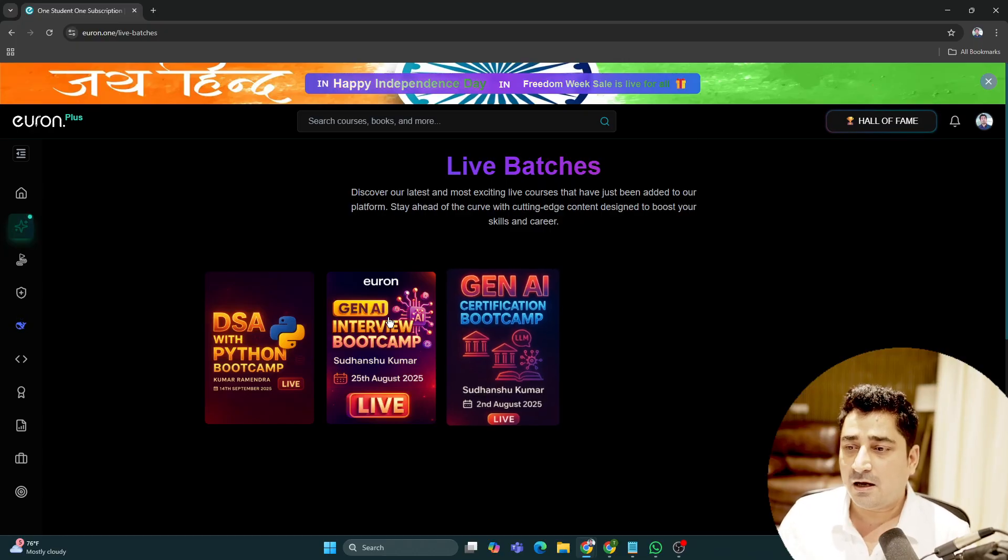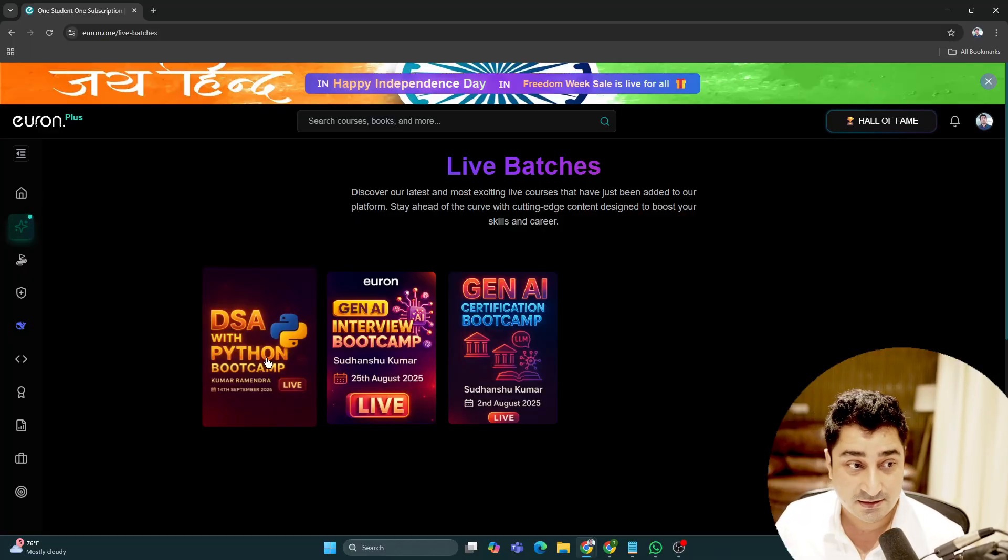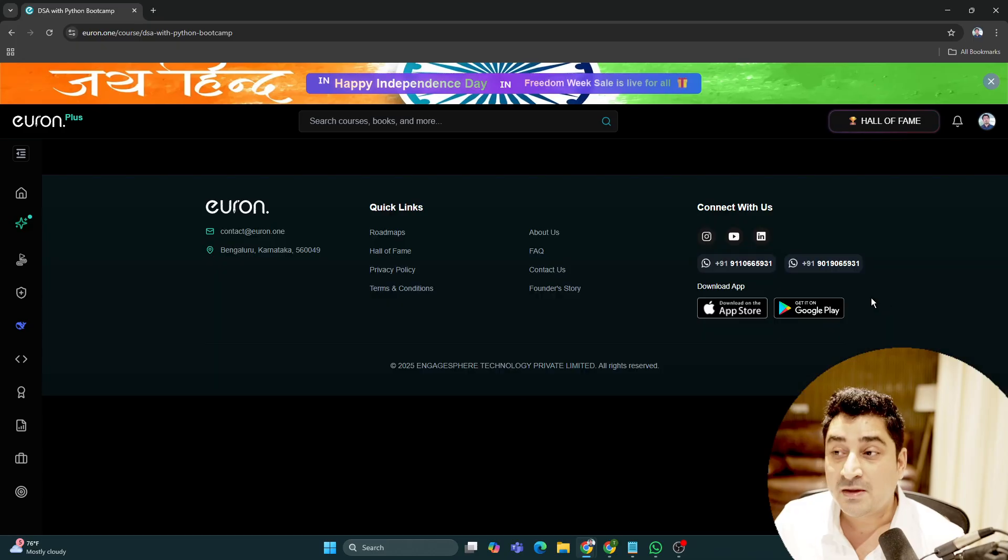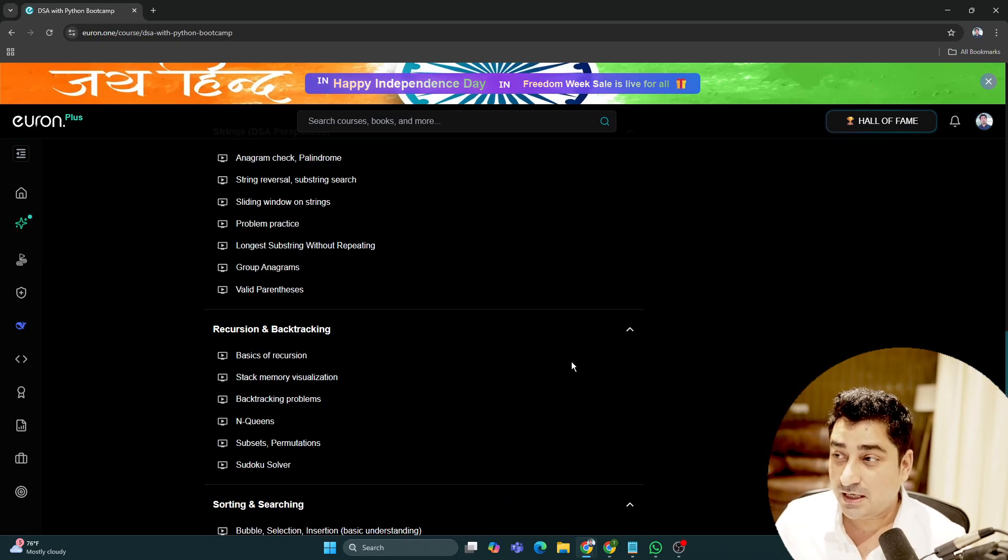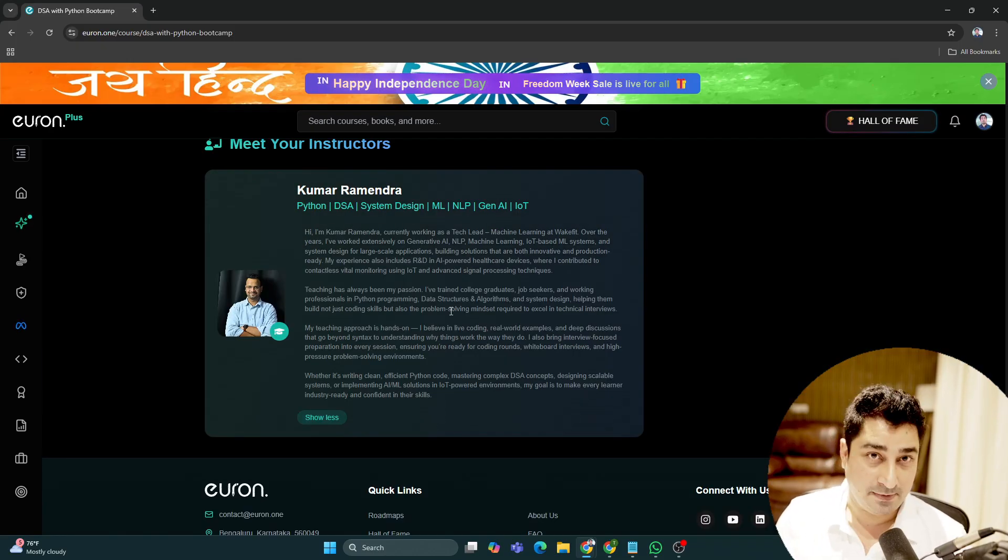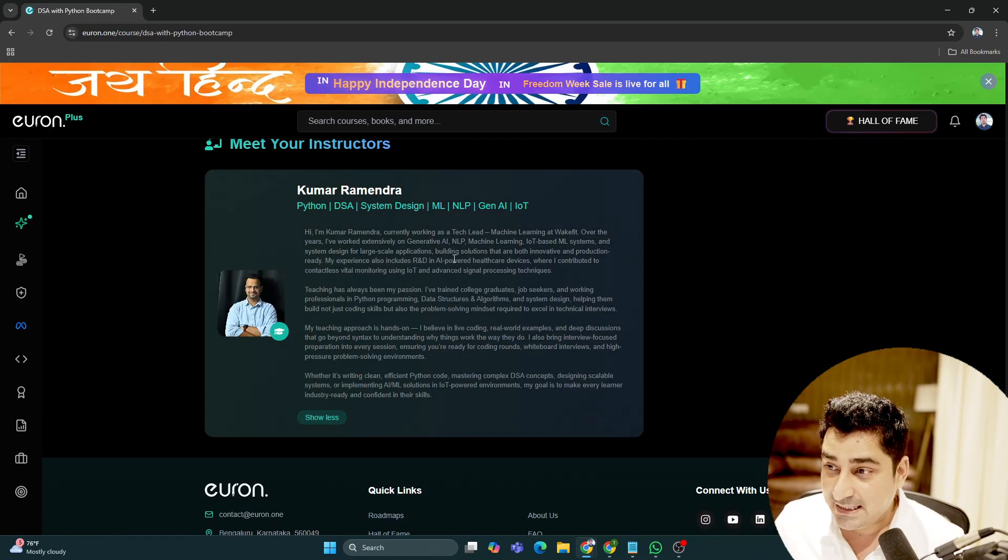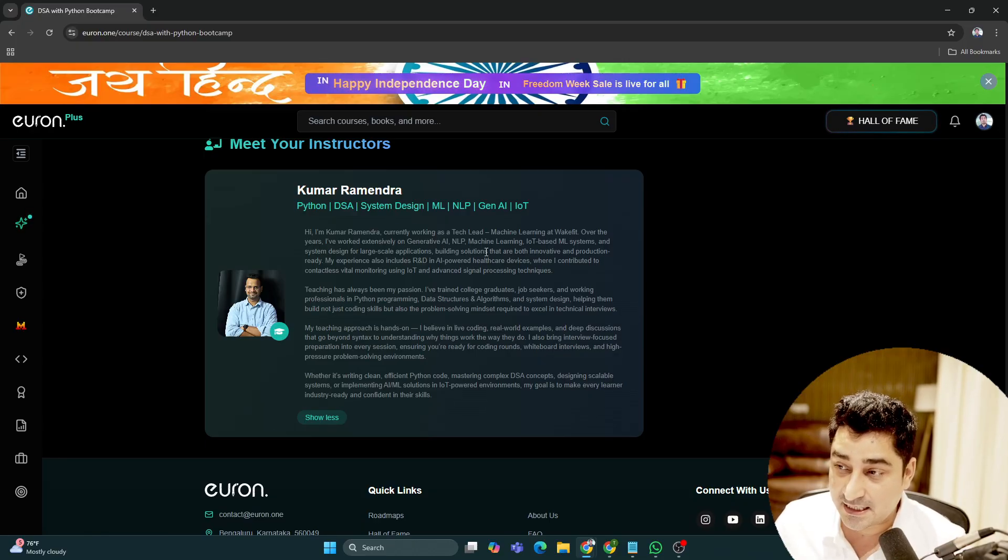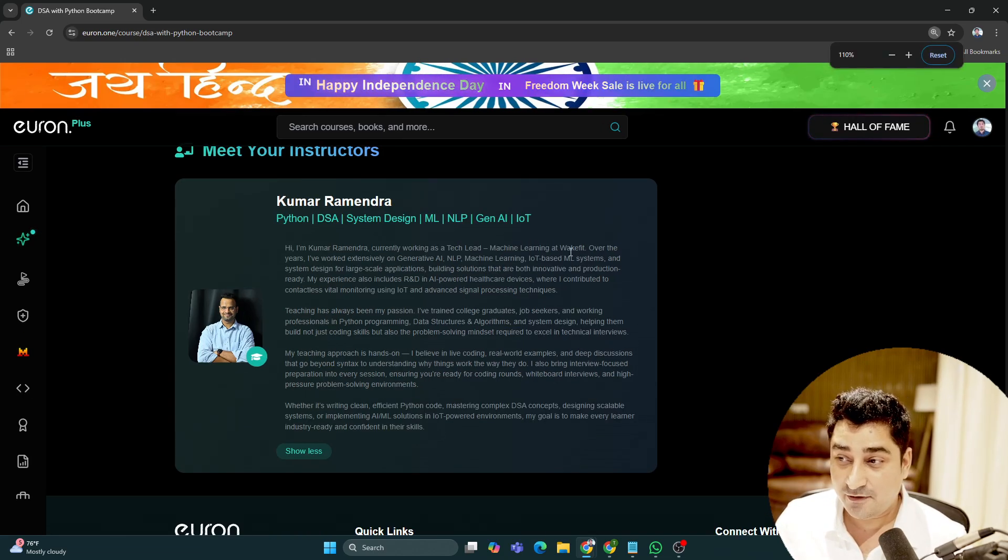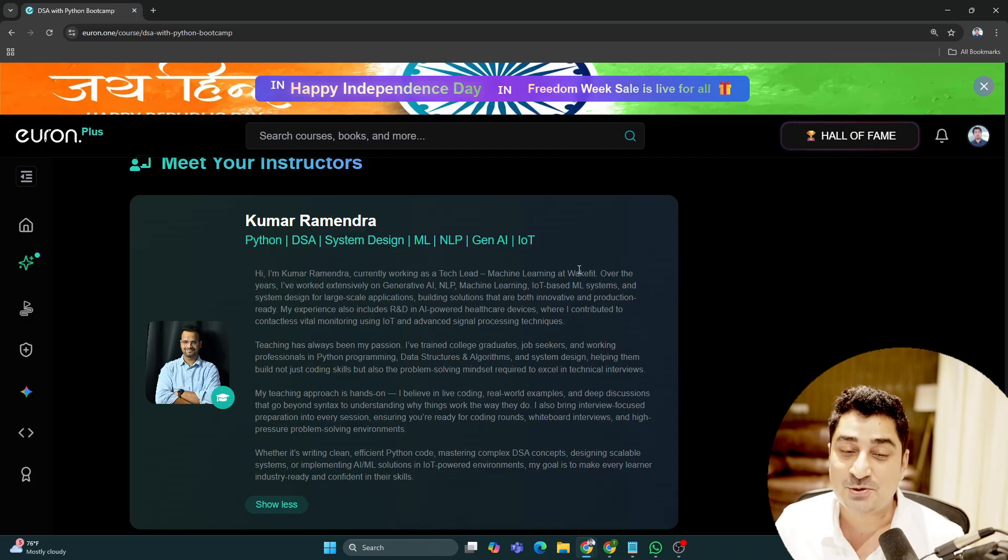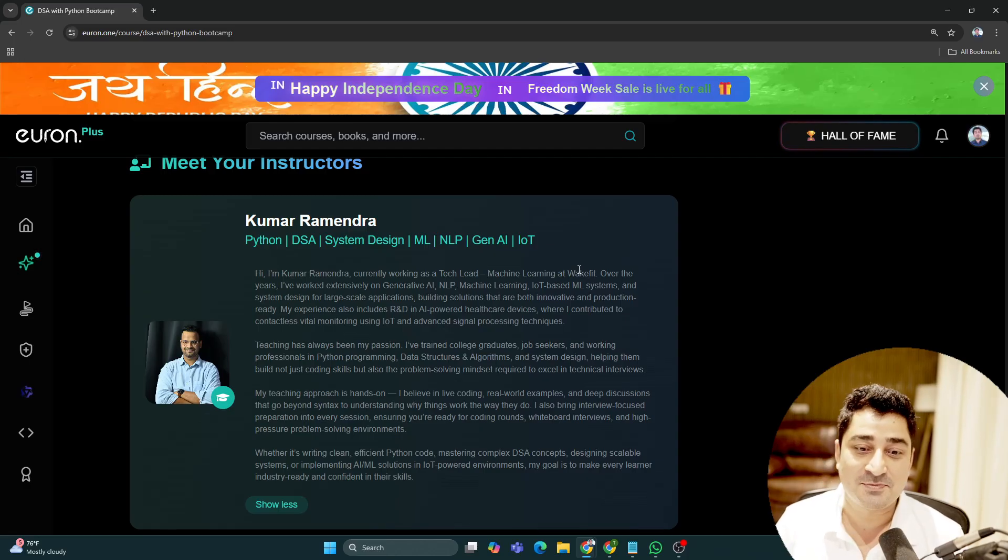Here is a course for all of you: DSA with Python bootcamp. The most amazing part is the mentor who will take your class. His name is Kumar Ramindra, and he's currently working as a tech lead and machine learning engineer at WakeFit. Soon he is going to join Google.